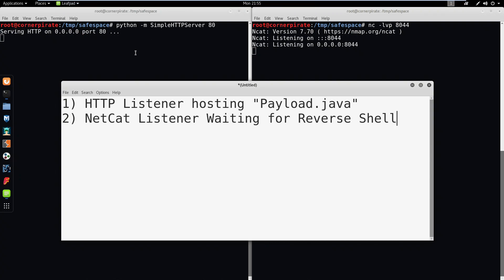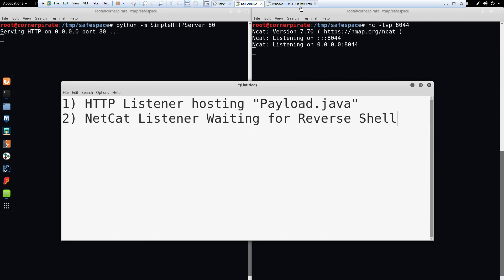On the left, there's an HTTP listener that's hosting payload.java. On the right, there's a Netcat listener that's just waiting to catch our shell.